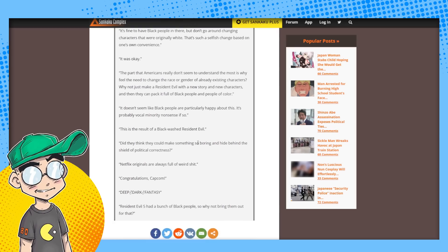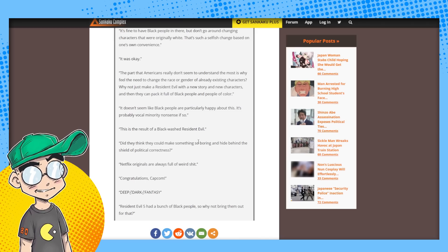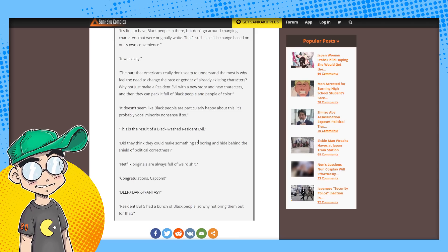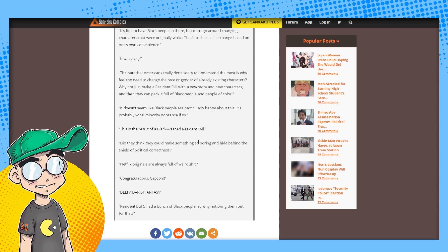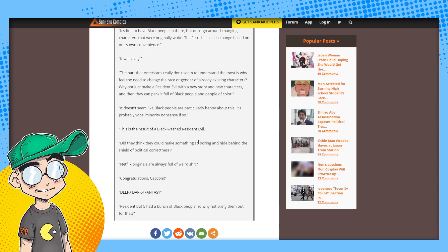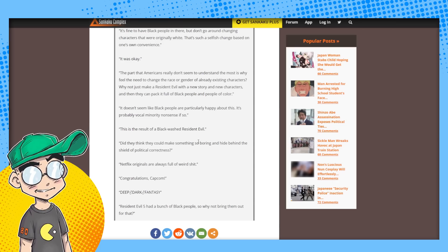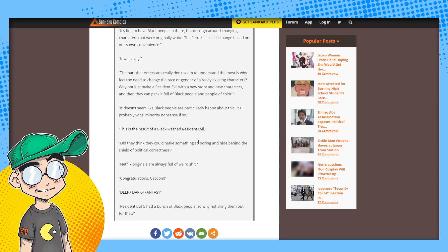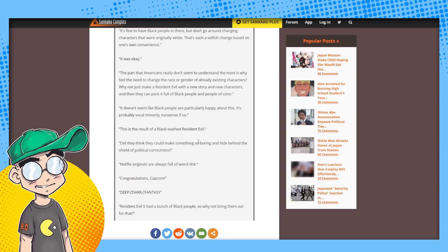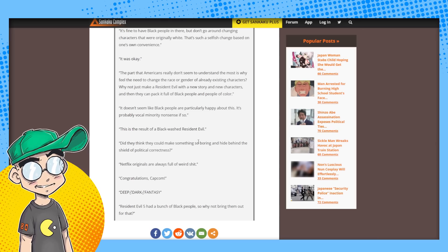The part that Americans really don't seem to understand the most is why feel the need to change the race or gender of already existing characters? Why not just make it Resident Evil with a new story and new characters, and they can pack it full of black people, people of color. These are not very good translations. Doesn't seem like black people are particularly happy about it. It's probably a vocal minority nonsense. If so, it's probably a handful of people on Twitter.